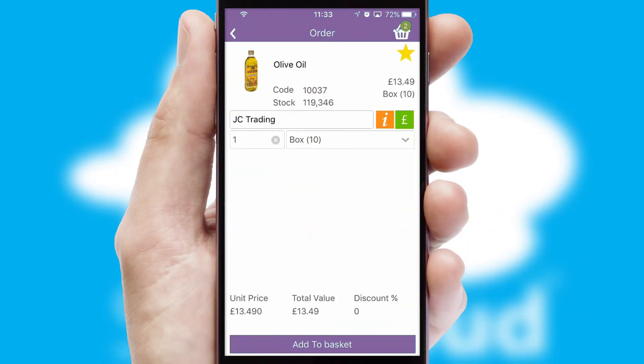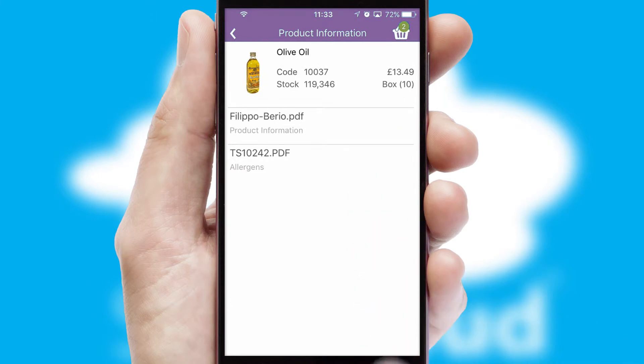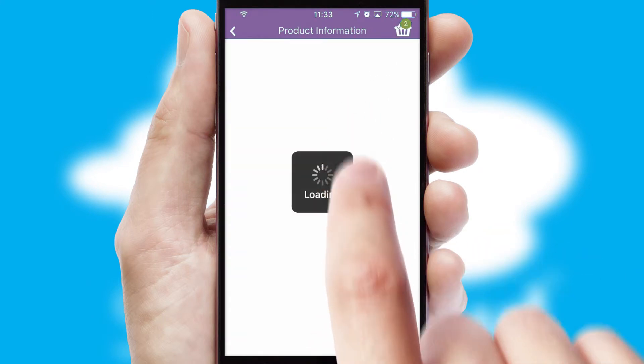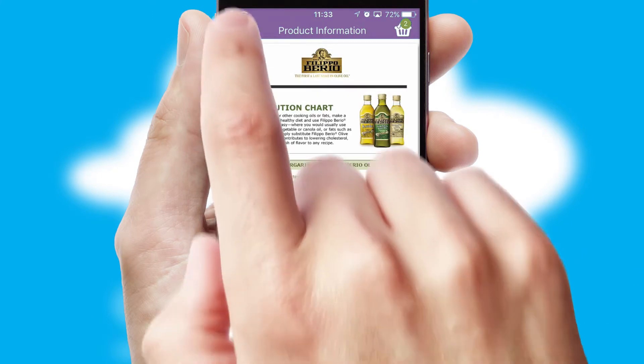If you require further product information, then by clicking the information button, you will be able to access detailed PDFs on the products.